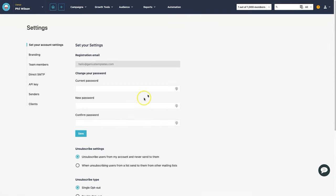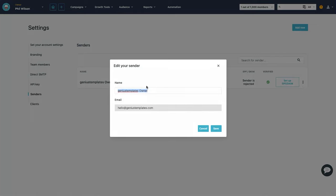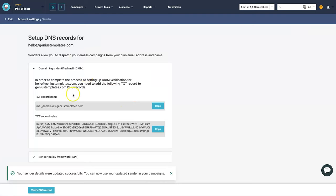In Settings, go to 'Senders' on the left. The current name says 'Genius Templates Owner', which will get rejected because it doesn't sound like a real person's name. Hover over the three dots and click edit. Change the name to your brand name — 'Genius Templates' — or even better, your own personal name. There is also one final step you only ever need to do once per domain: setting up SPF and DKIM records.